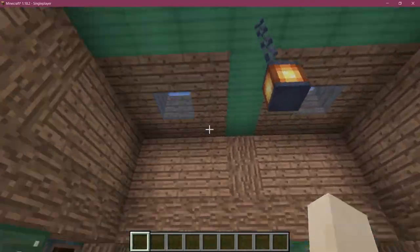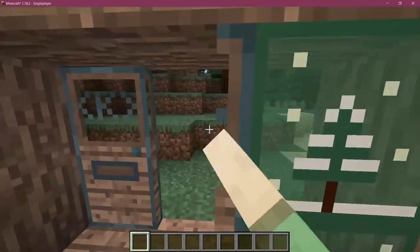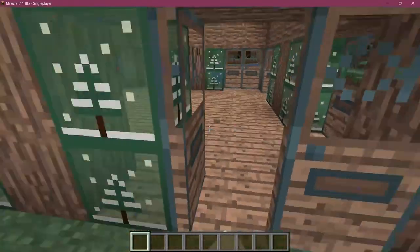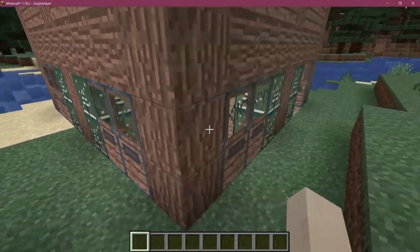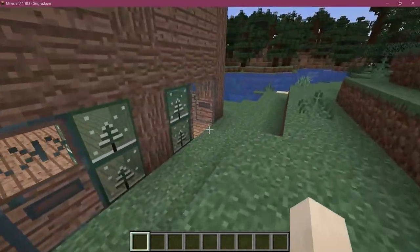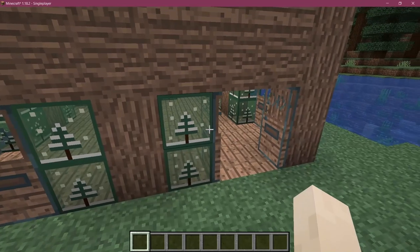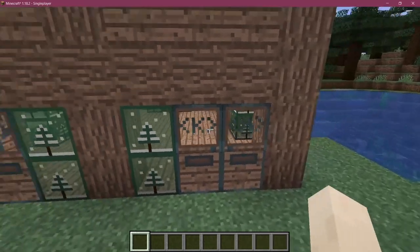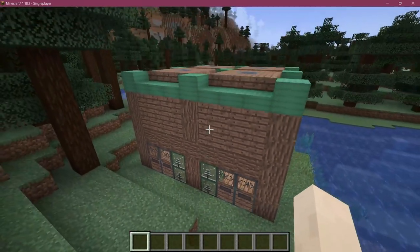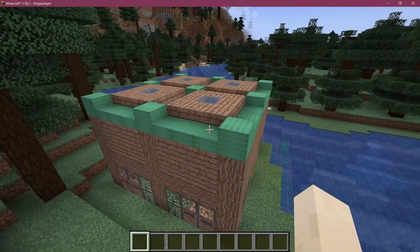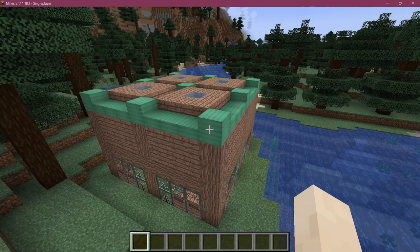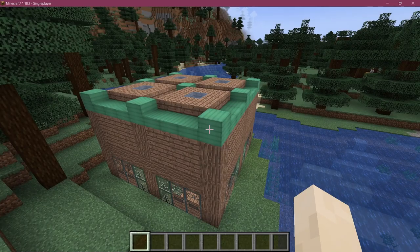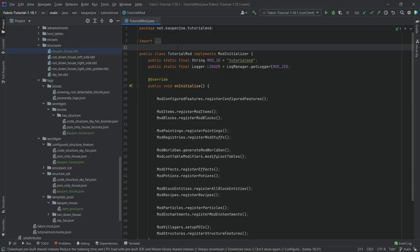There you can see everything here, the lantern, everything, the custom blocks, all of our great doors, everything is available to us. That is pretty much how easy it is to add a completely custom structure to Minecraft. All of the JSON files and the NBT file are available for download in the description below in the GitHub repository and individual gist as well.